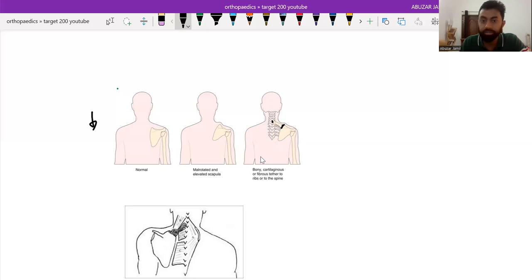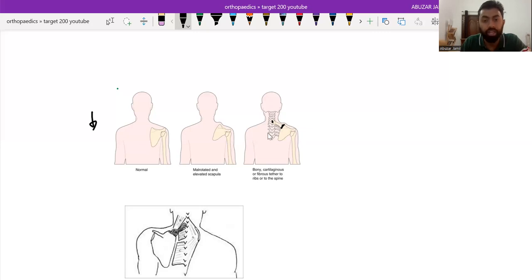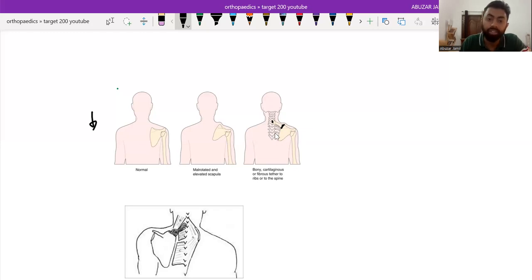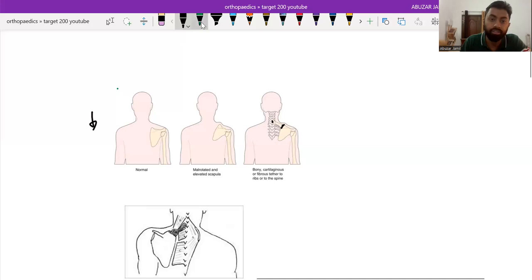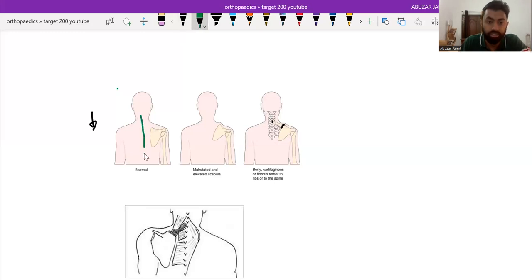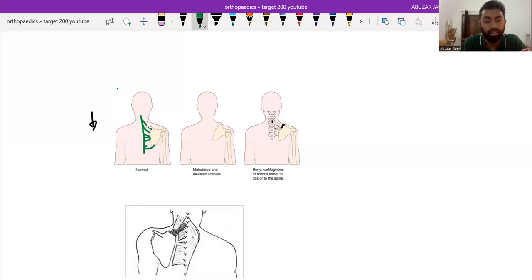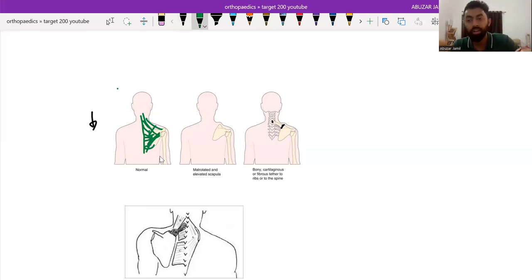So this is basically what is the pathology in the Sprengel's shoulder. And along with this pathology, all muscles which are around the scapula and the spine, they are also contracted. What are the muscles? Here is the spine, here is the levator scapulae and rhomboid minor and rhomboid major. And trapezius is all over there. So these muscles will be contracted due to the Sprengel's shoulder.